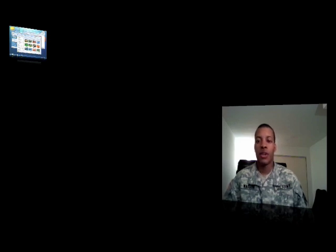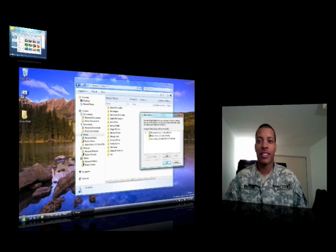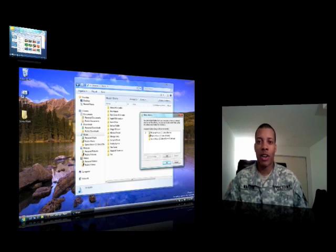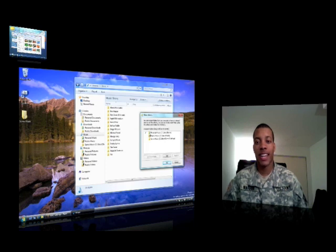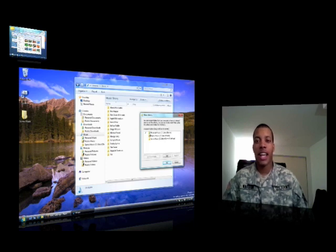Windows search is going to be getting revamped. It's going to be a lot smarter, more organized, and very easy to find what you're looking for than it is now in Windows Vista.